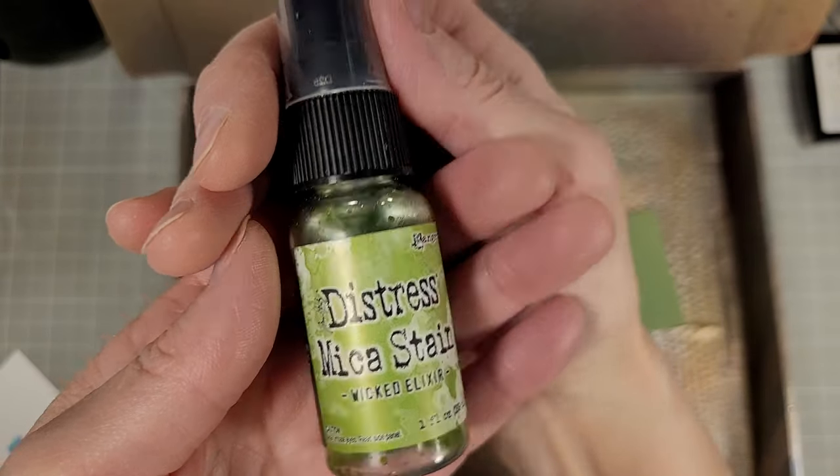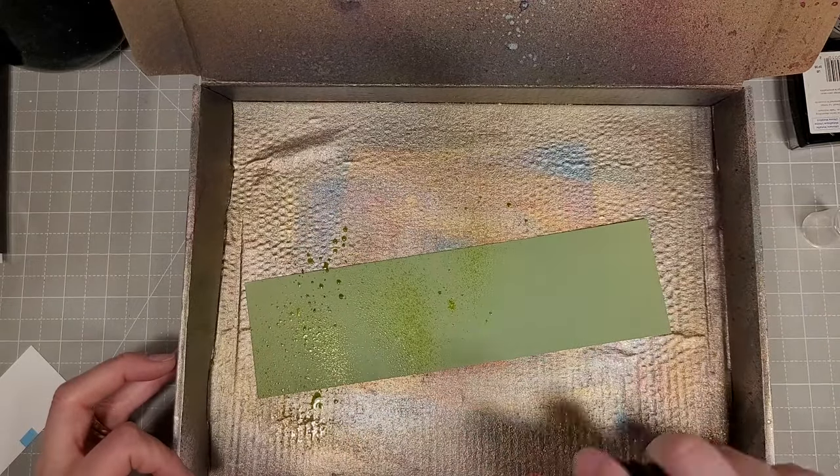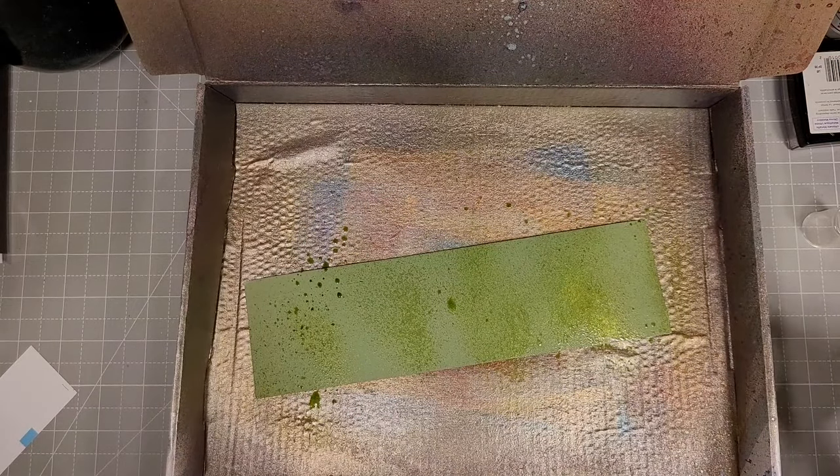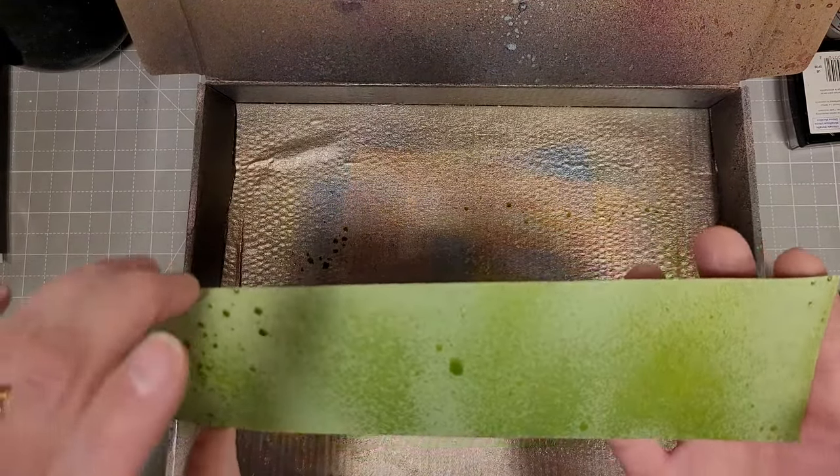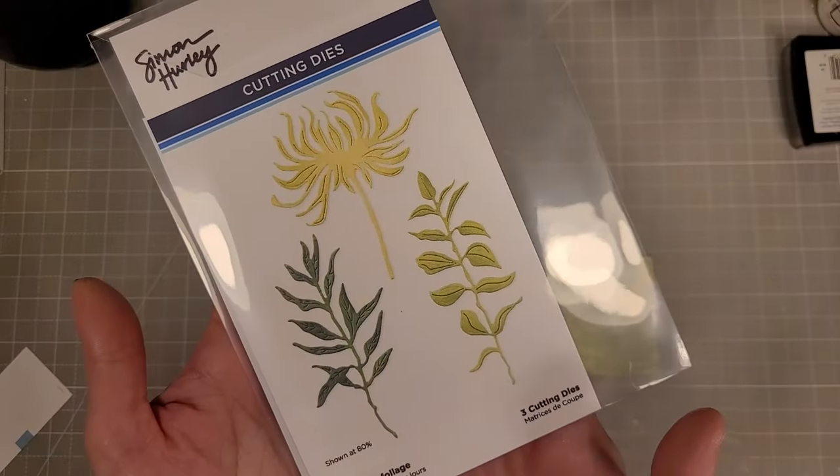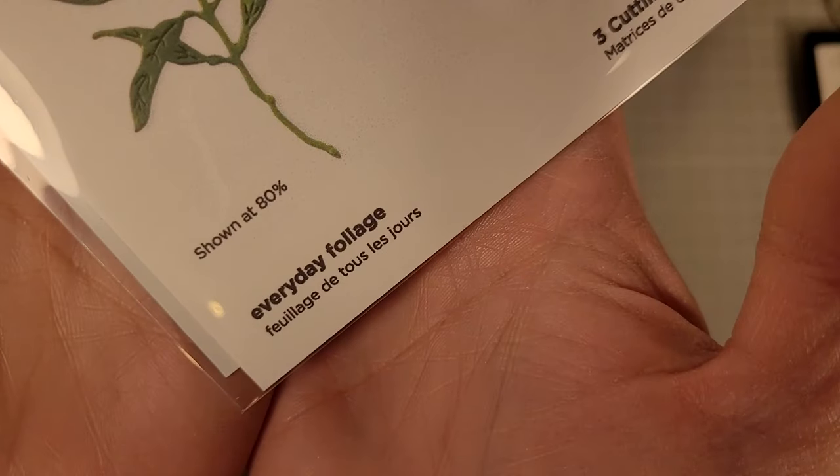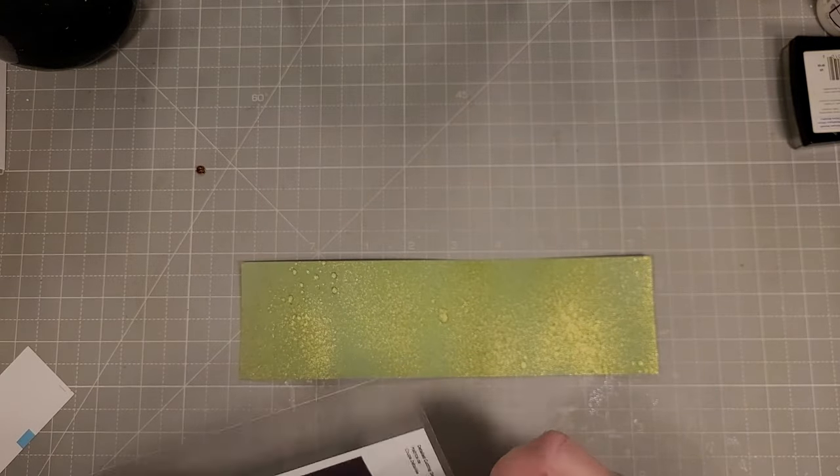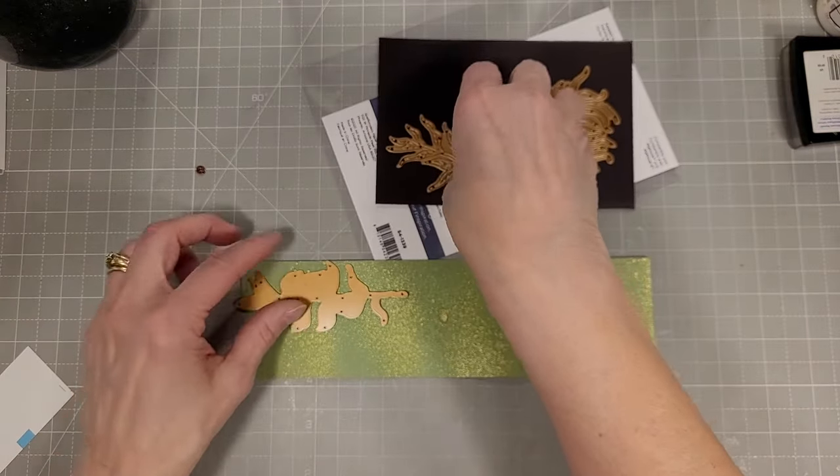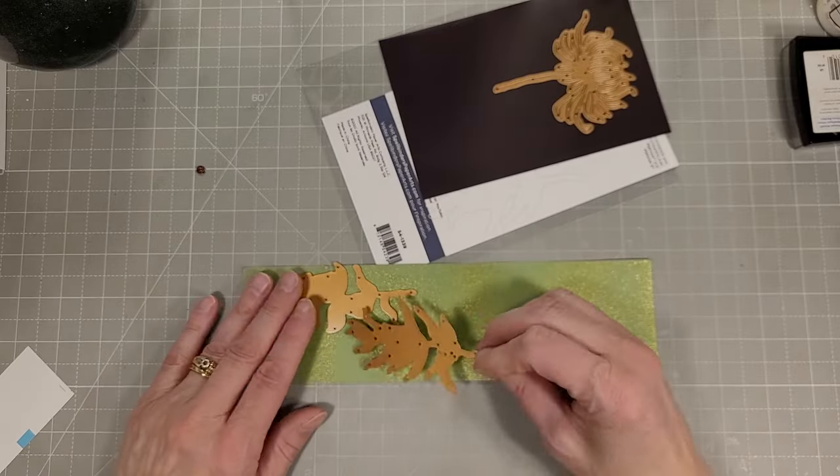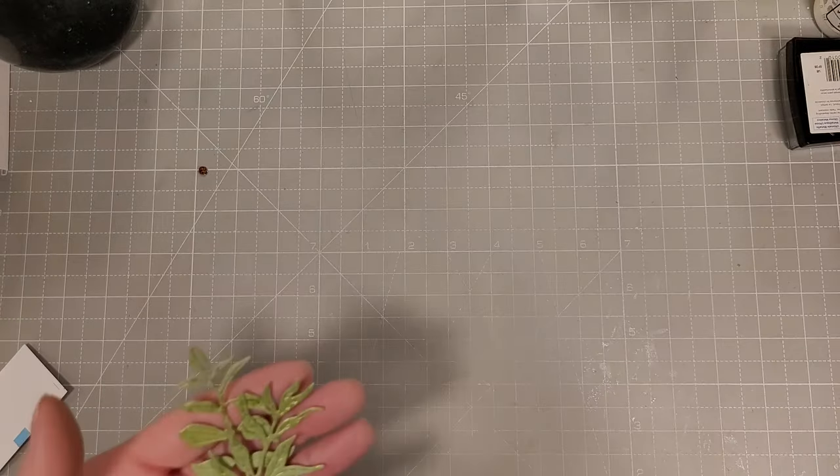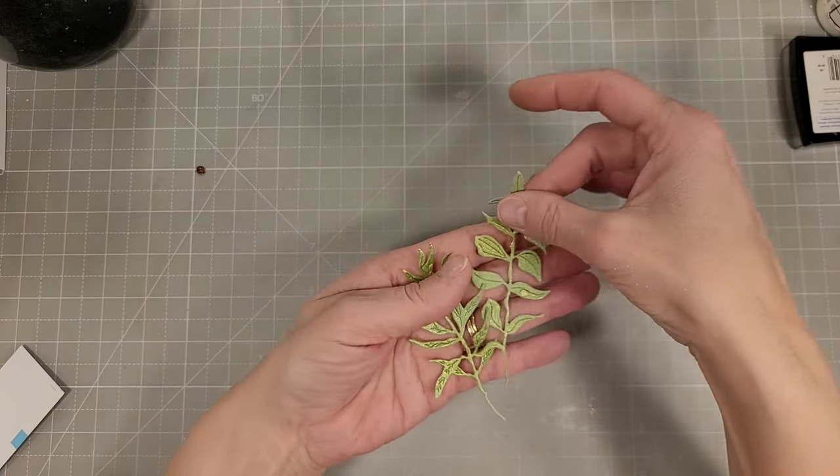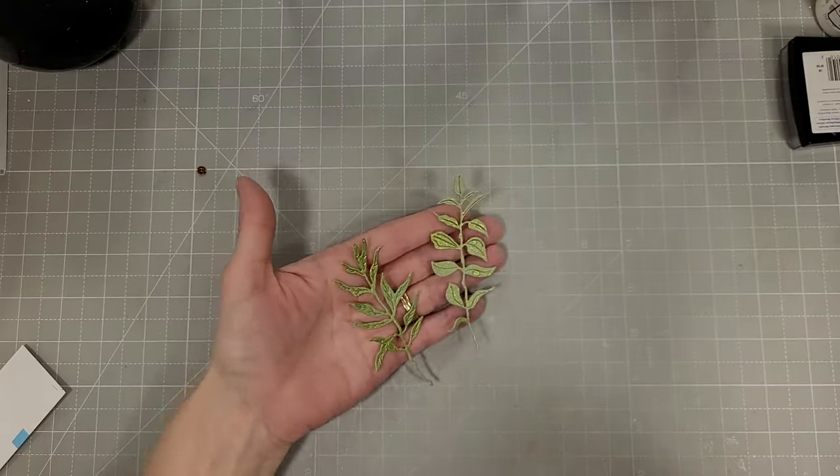We're using wicked elixir distress mica stain and some green cardstock and I spritzed that so I could use the everyday foliage die from the tulip collection from Simon Hurley that came out in March.